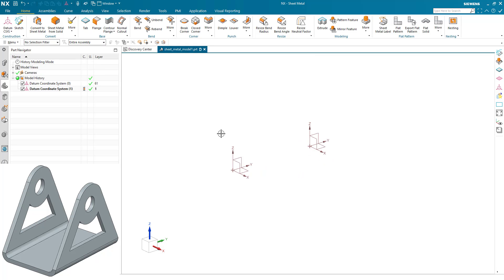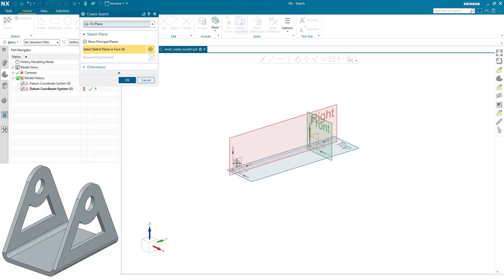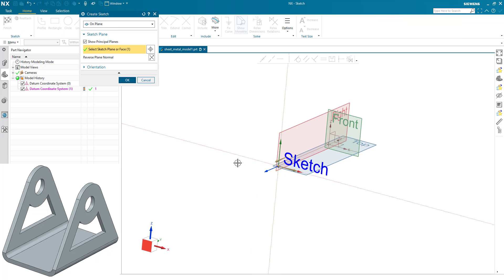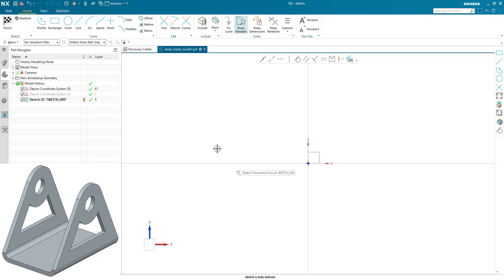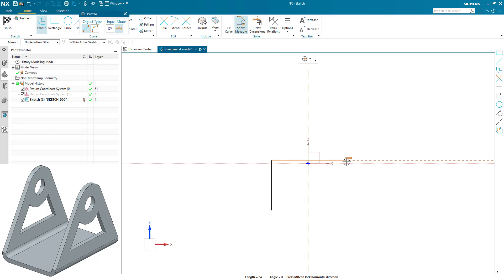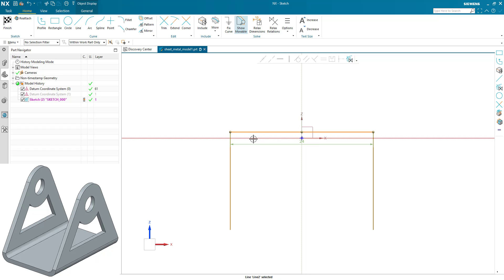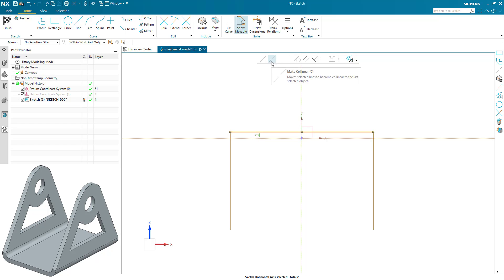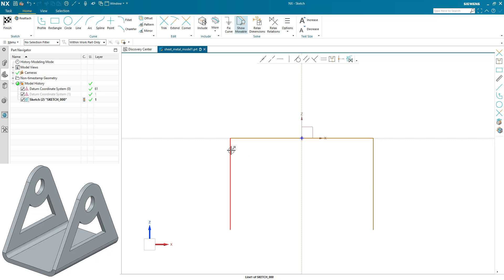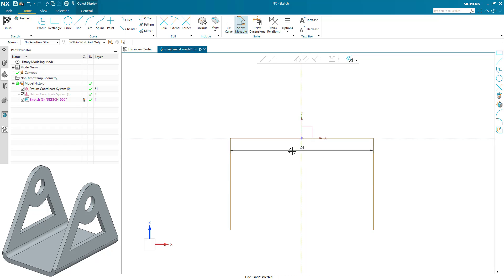It's a very simple U-shape bracket, so we're just going to sketch that out and define this using the sketch tools. Start with the basic shape, we align the top edge to the x direction, and then we're going to make it symmetric about the y. Add the constraints and finish the sketch.